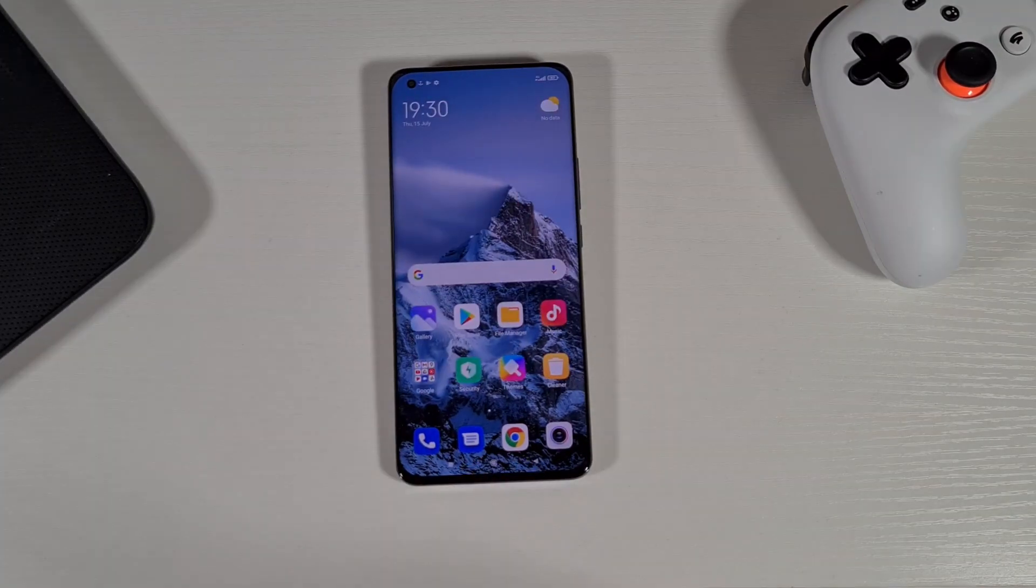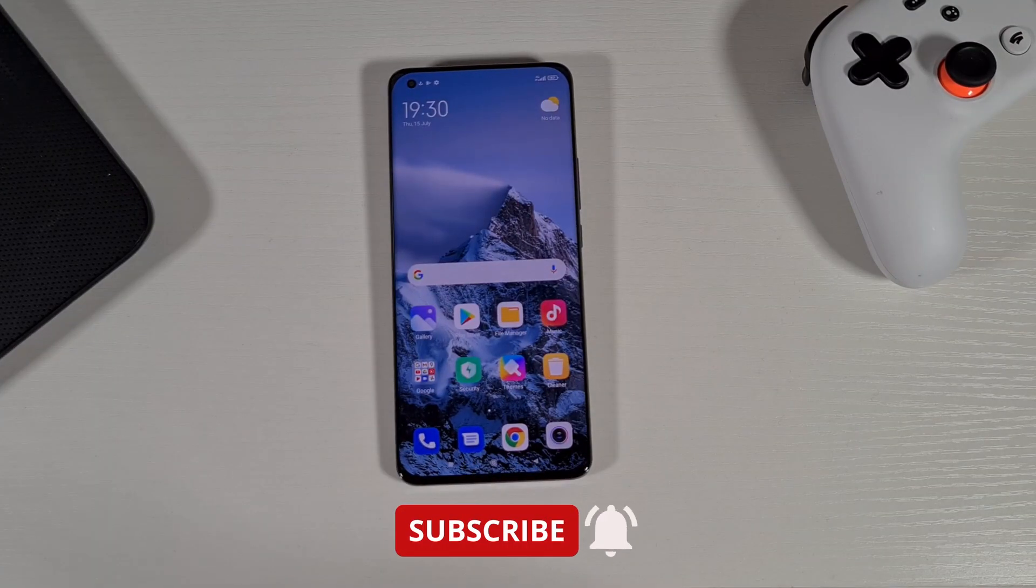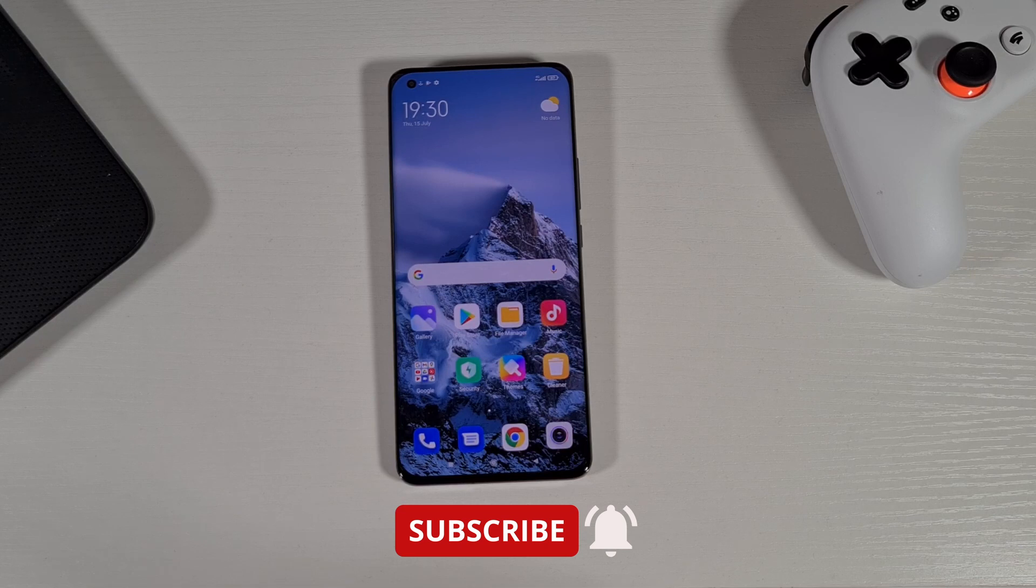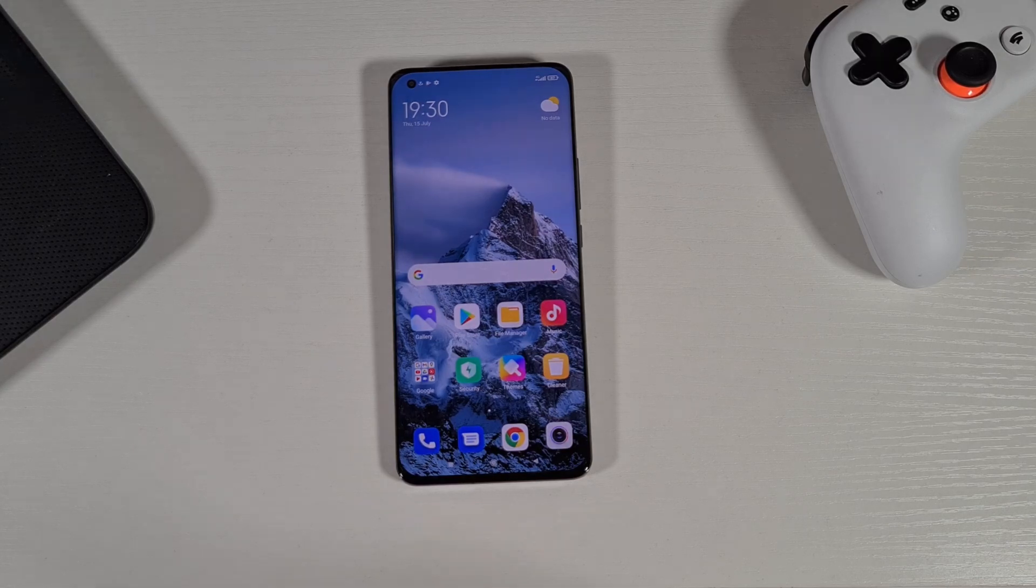Okay that's it from me. If you enjoyed this video give us a thumbs up and don't forget to hit the subscribe button and enable notification for my latest videos. Thank you for watching, stay safe and I'll see you on the next one.